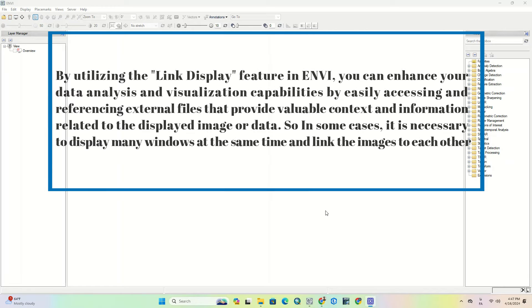By utilizing the link display feature in ENVI, you can enhance your data analysis and visualization capabilities by easily accessing and referencing external files that provide valuable context and information related to the displayed image or data.